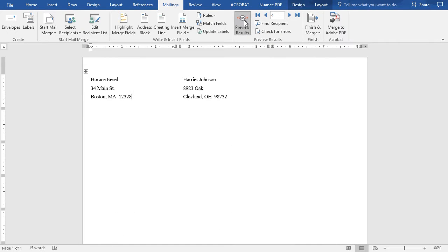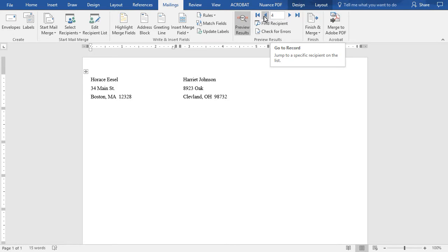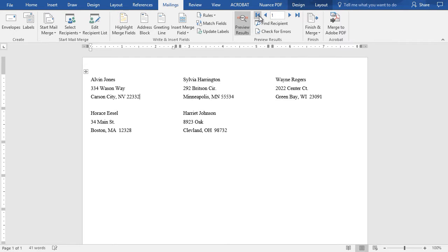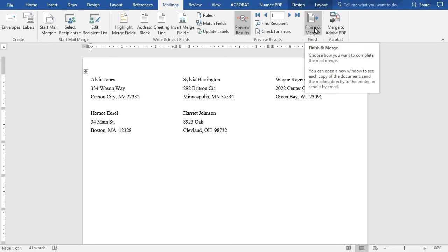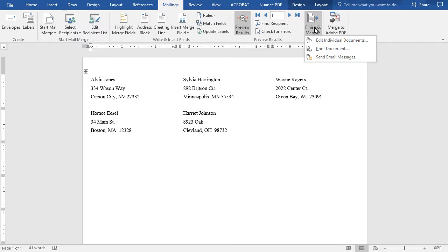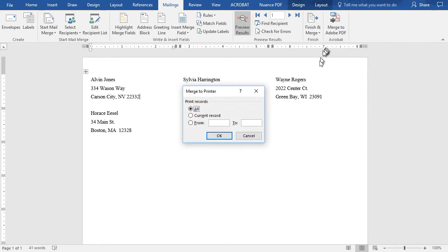Now if I preview the results, I get to see it starts with record four where I was before. We'll go back to the beginning and I have five records in my database and I have a label for each of them. When I'm done, what do I do? I click on Finish and Merge and I will click on Print Documents.